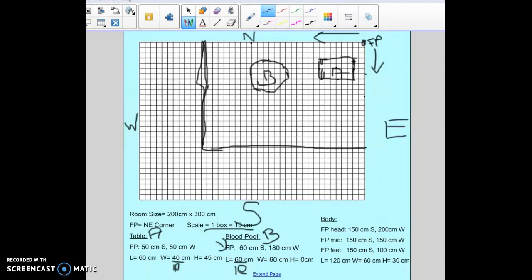The last thing we have to add is the body. The body is kind of unique when you put it onto a final sketch. When you're measuring a body you always want to do a length and width like normal, but instead of just doing one focal point to the middle, it works best if you do a focal point measurement to the head, to the middle of the body, and to the feet. Because bodies are usually not in a perfectly straight up-and-down or side-to-side location, it gives you a better idea of where the body is.